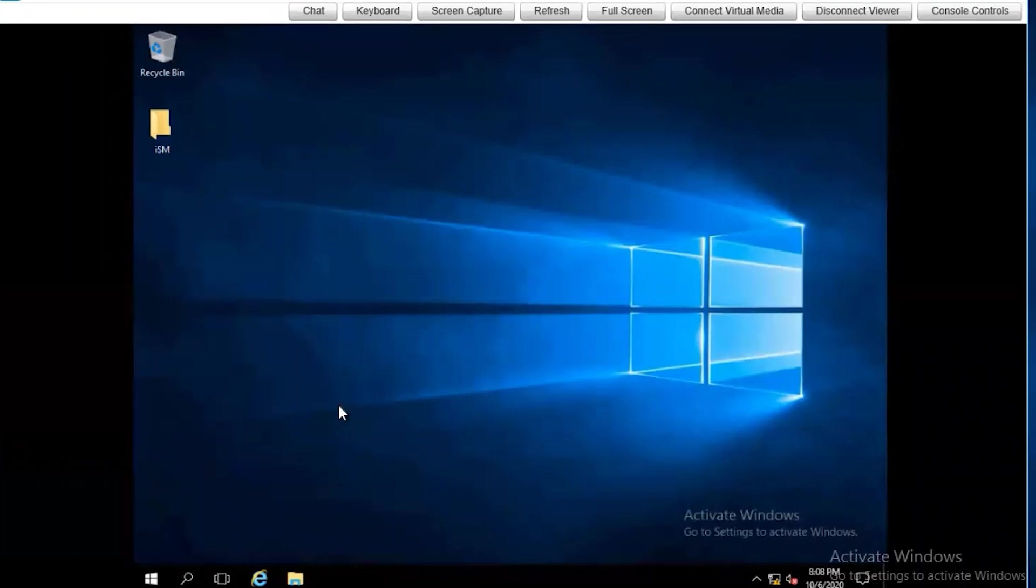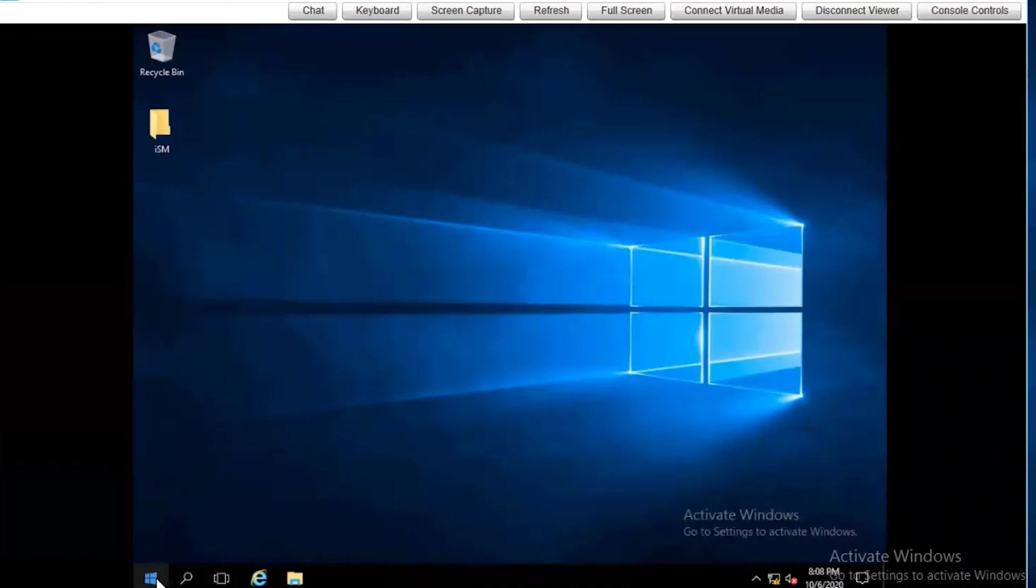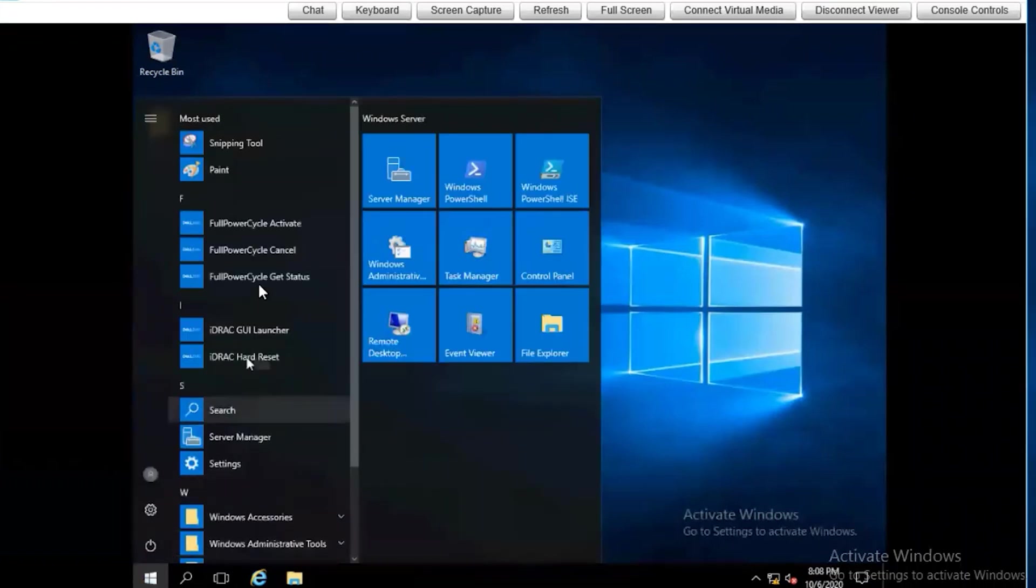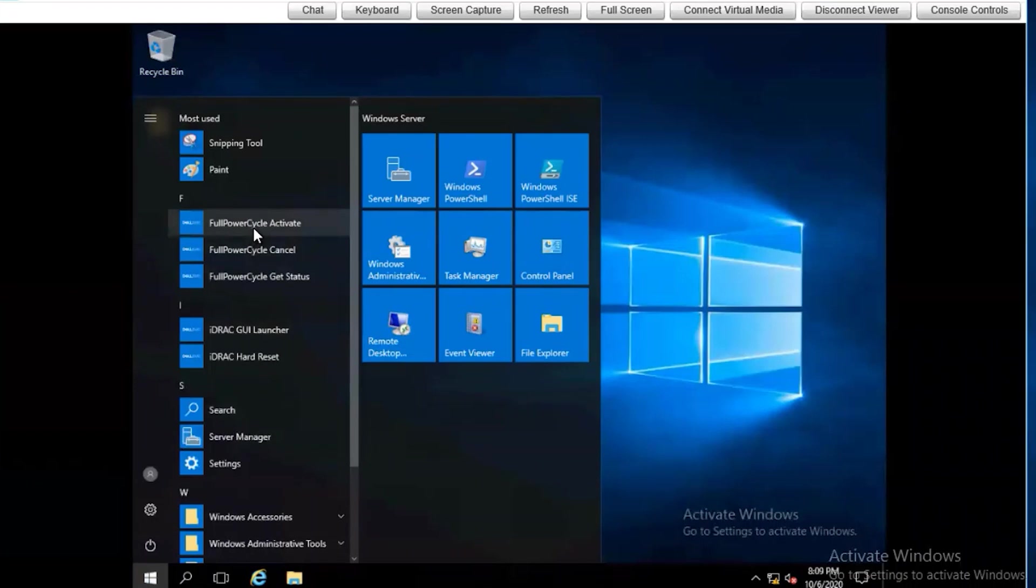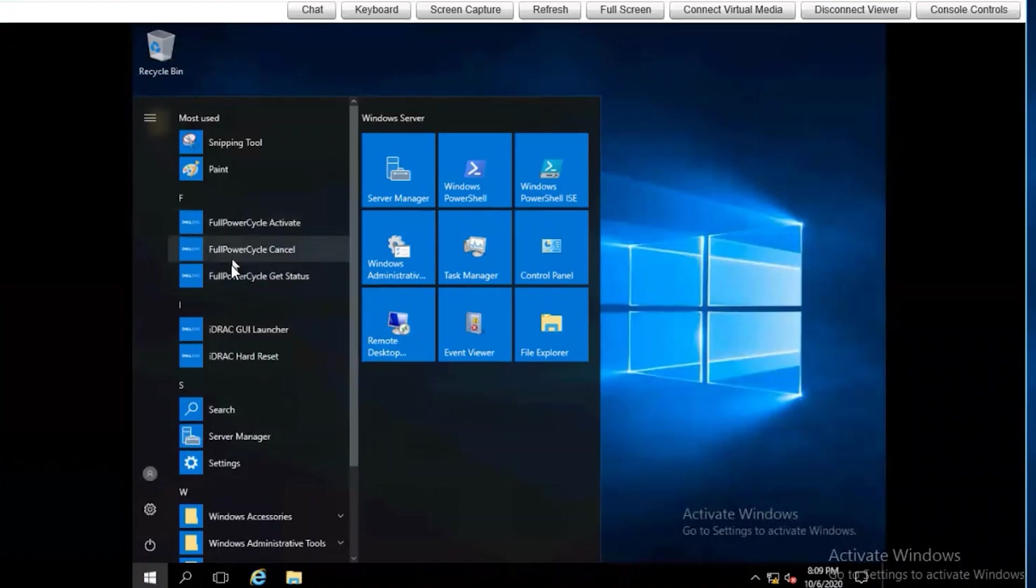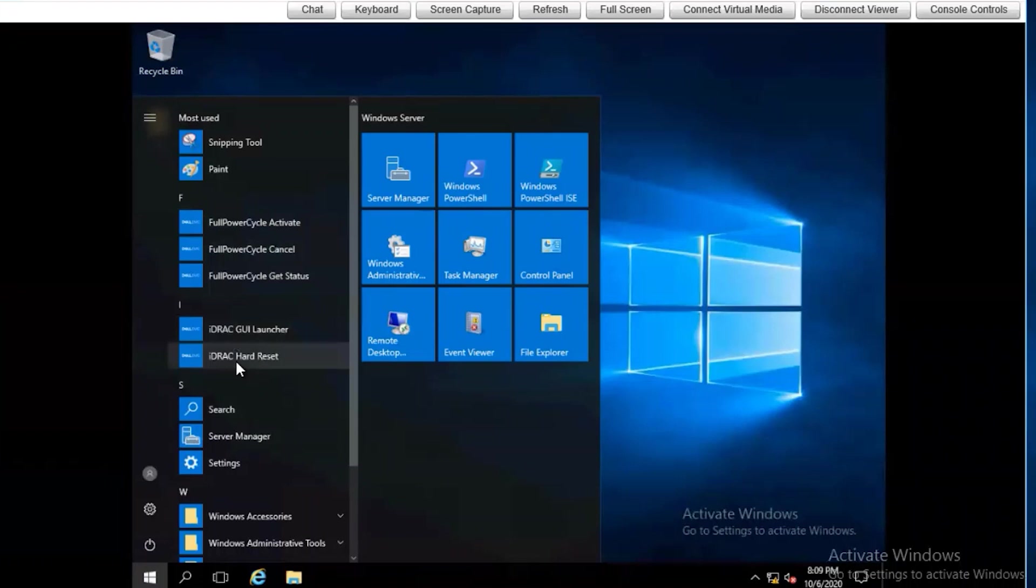We are currently looking at the iDRAC virtual console for the iDRAC 7 that we were looking at earlier. This is simply to show that when the service module is installed in Windows, starting with at least 2012, you also get various full iDRAC functions that you can execute from the start menu of Windows.